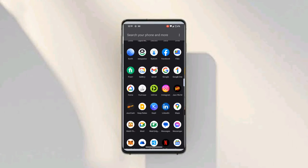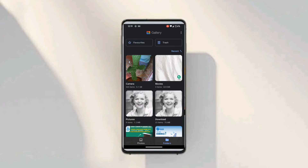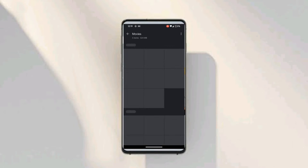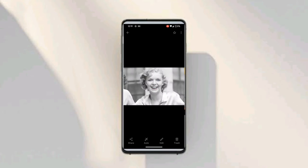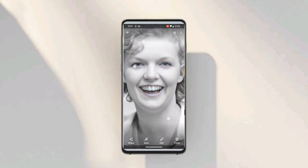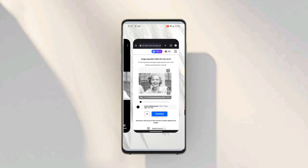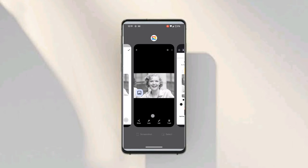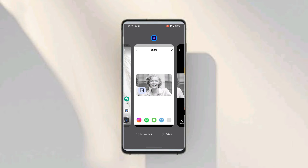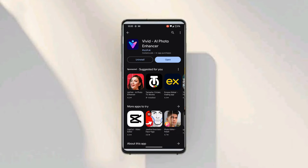The download is done. As you can see, the image is saved in my gallery. The result is very good and high definition. The name of this application is Vivid AI Photo Enhancer — you can download it from the Google Play Store. This is a free photo converter tool you can use to convert your images to HD.